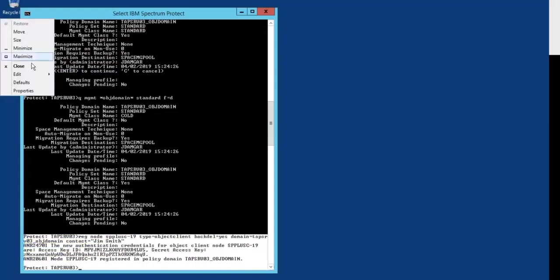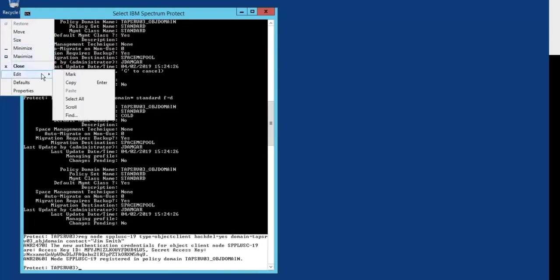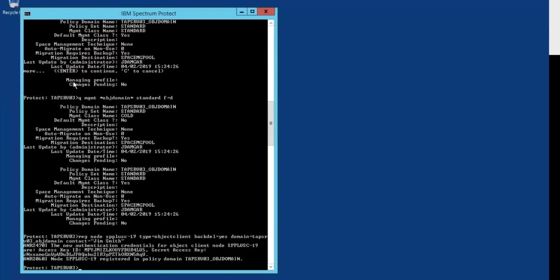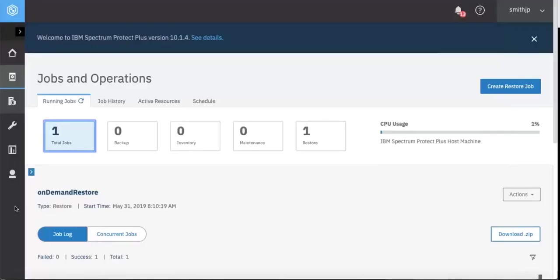Remember, you could have done this in the Spectrum Protect Operations Center or you could have chosen to do it by the command line. So let's get started in Spectrum Protect Plus version 10.1.4.